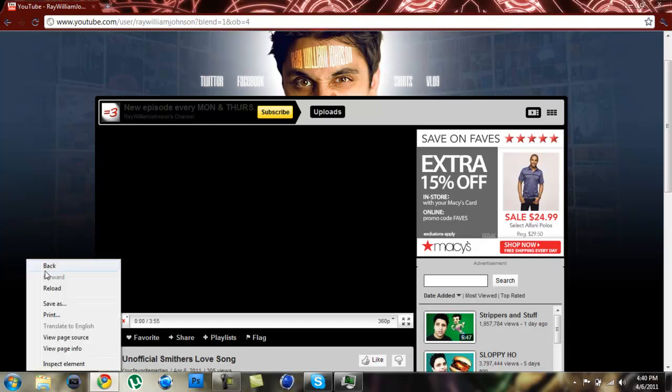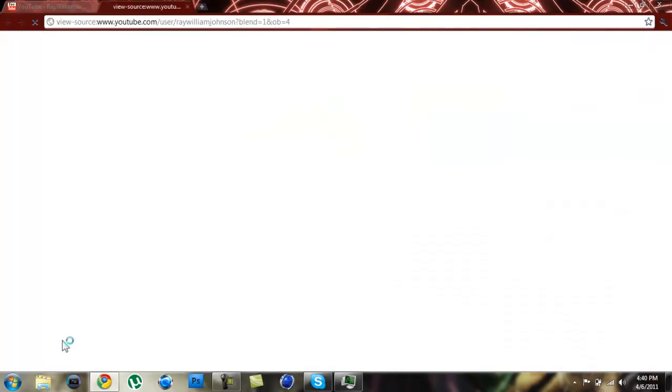Now these options will pop up. What you're going to want to do is scroll down here and click View Page Source. If you're on Internet Explorer, it should just say something like View Source.